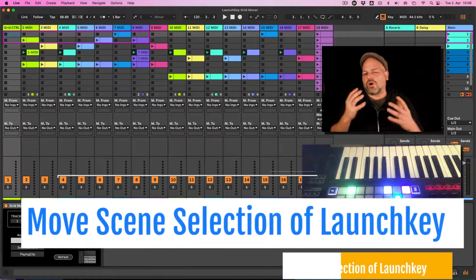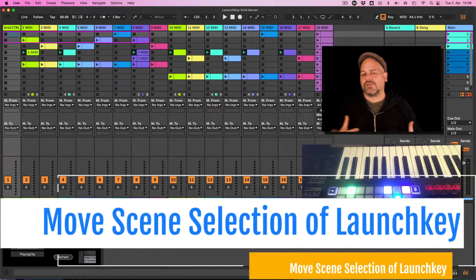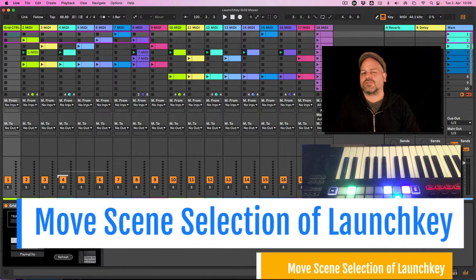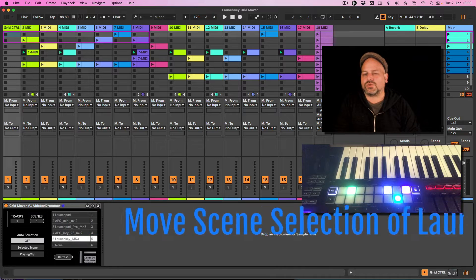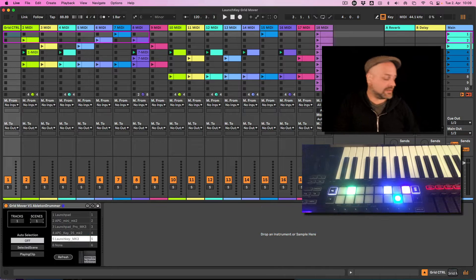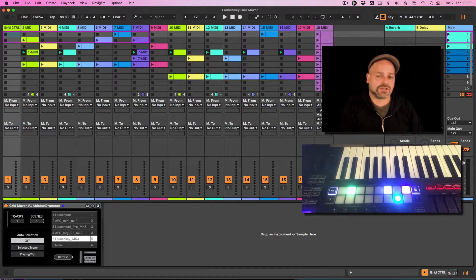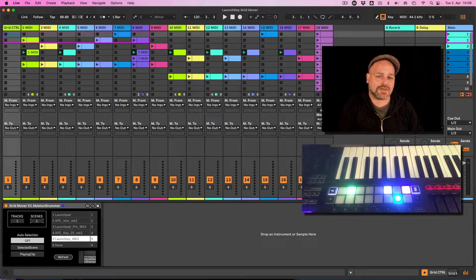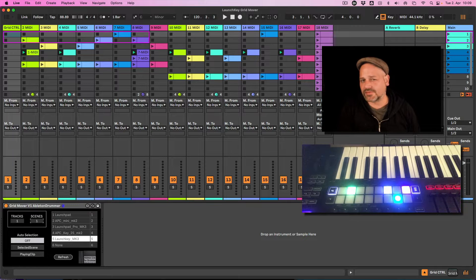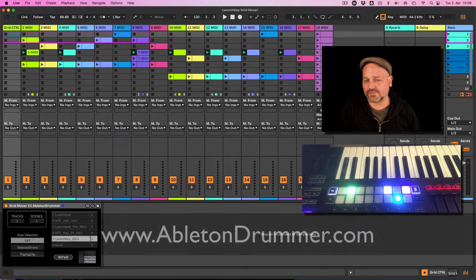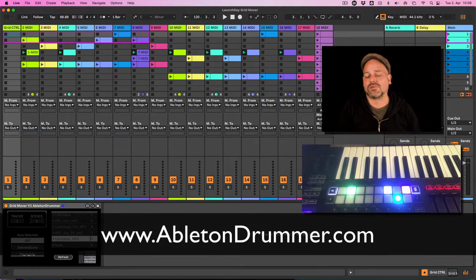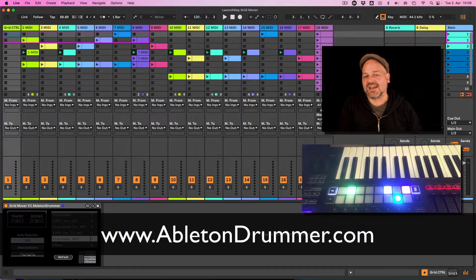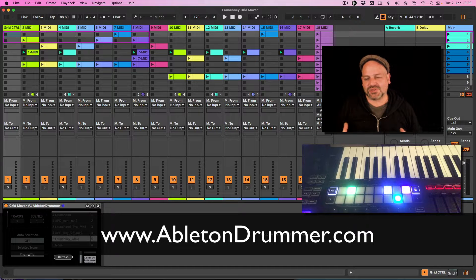Wouldn't it be great to automate the selection of session view clips being displayed on your Launch Key MK3? It's possible via a Max for Life device of mine. Hi, I'm Toby from abletondrummer.com. I want to show you this device.